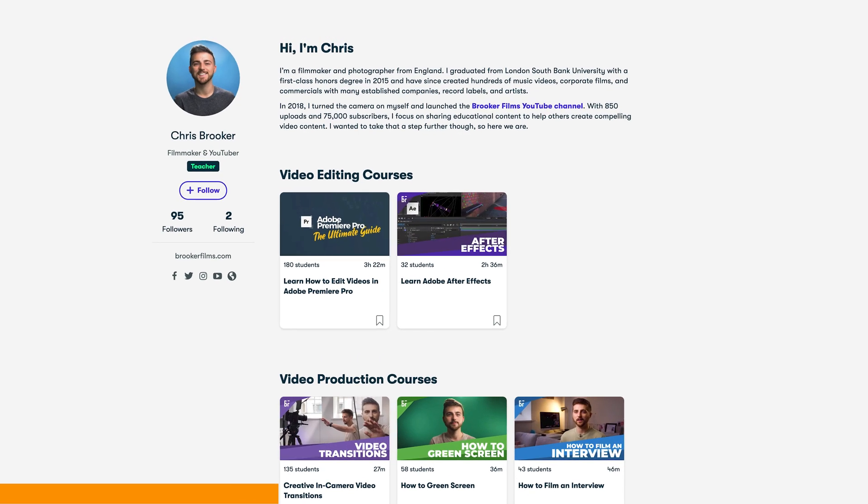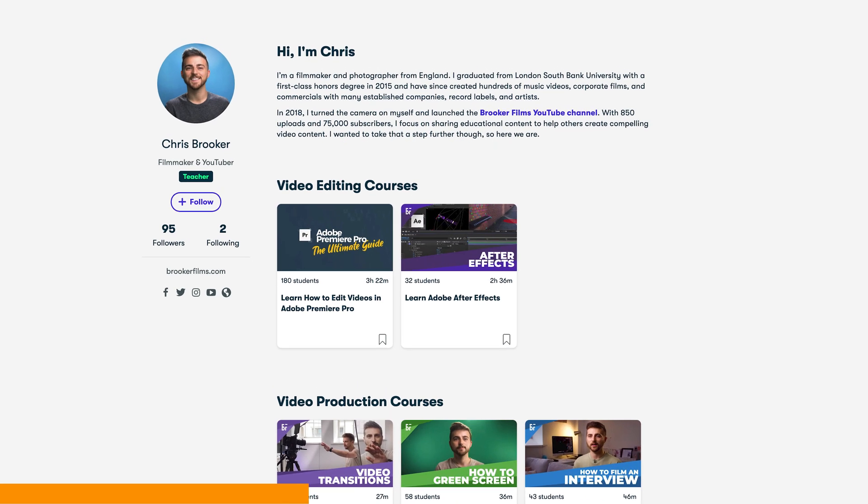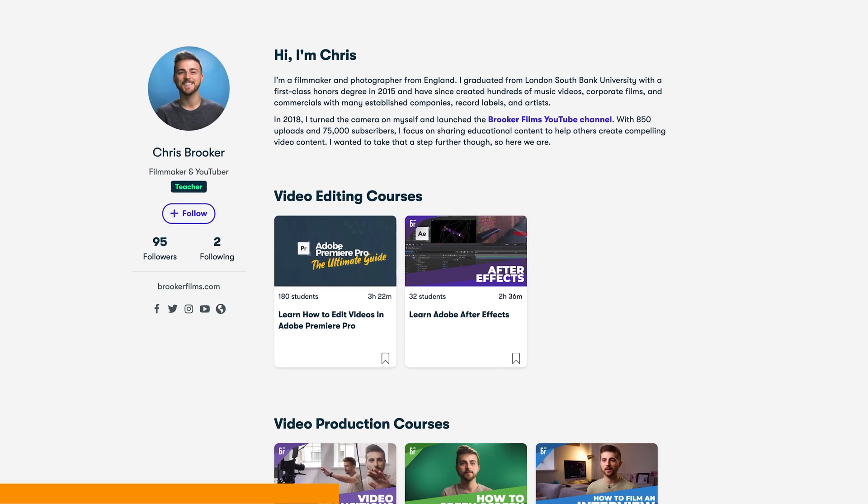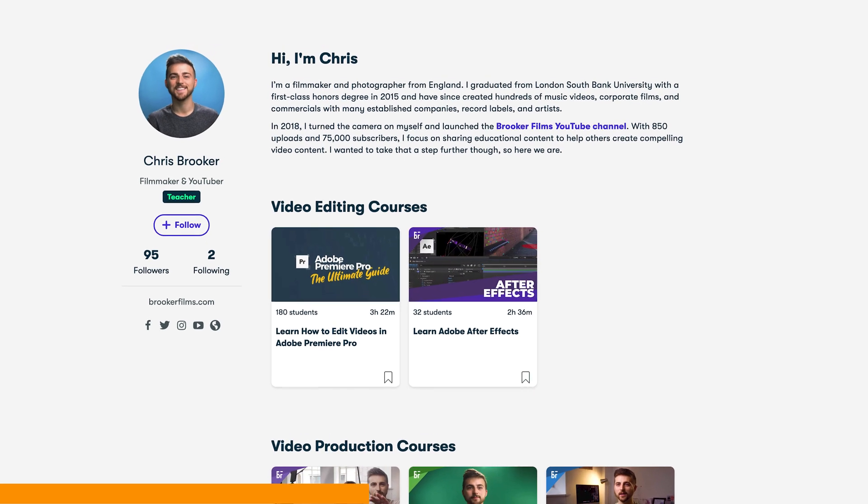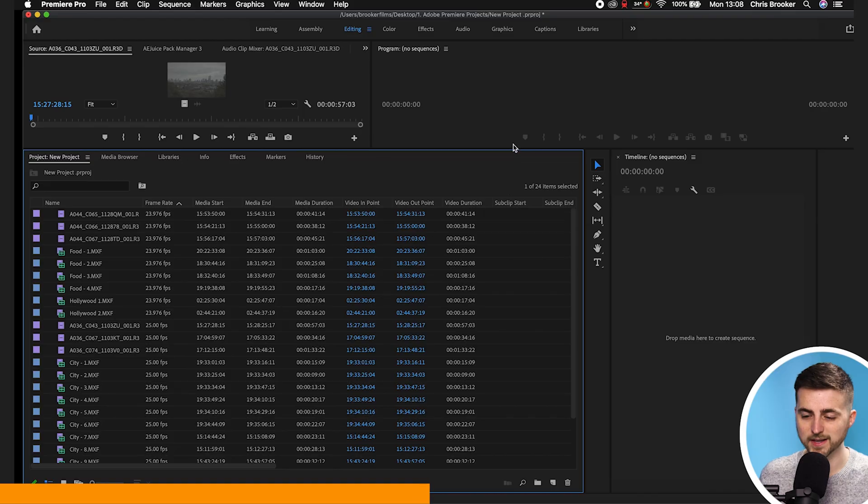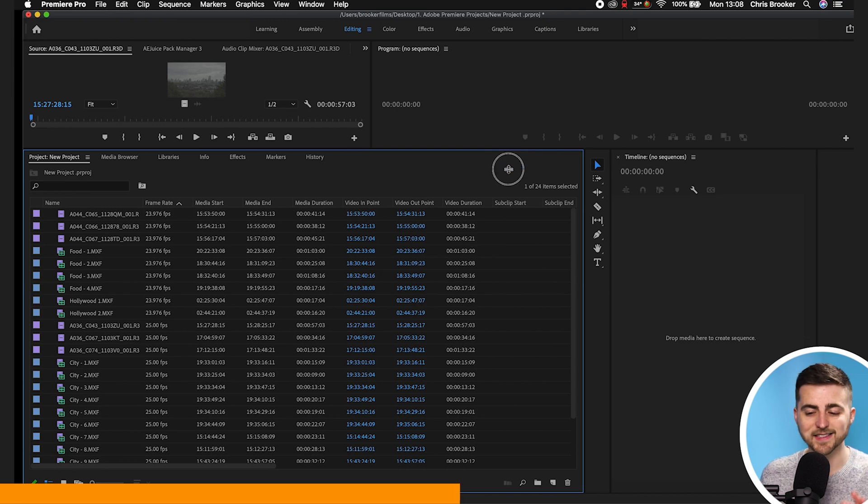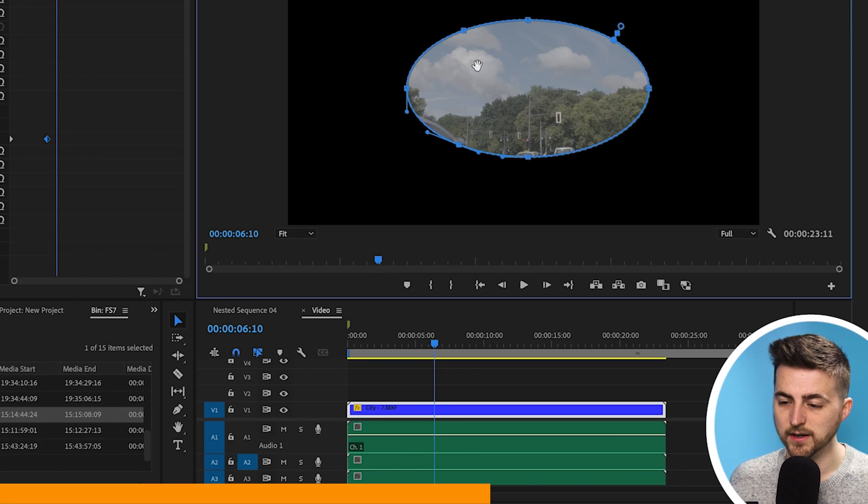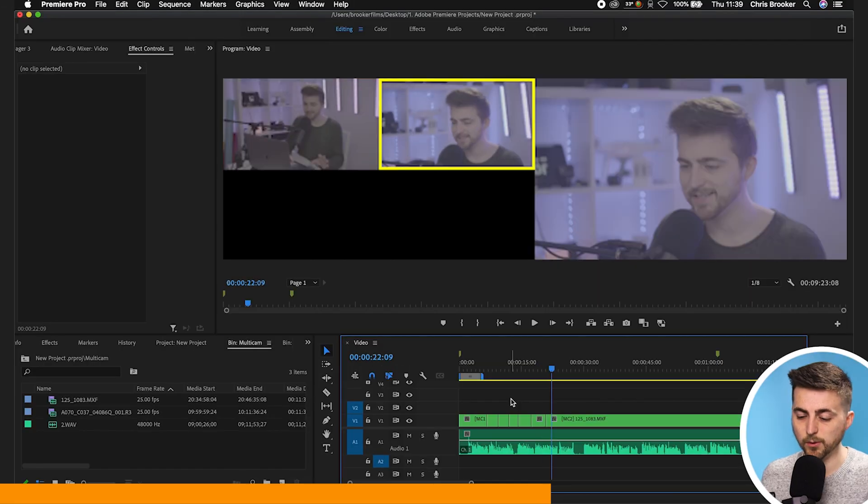Before I carry on with the video, I'm going to take a quick break to talk about the Brooker Films courses. In particular, the Premiere Pro course. It's a three and a half hour course that teaches you everything you need to know about Premiere, covering import, organization, creating titles, green screen, multicam, and so much more. If you're interested, click the link in the description below. Now, back to the video.